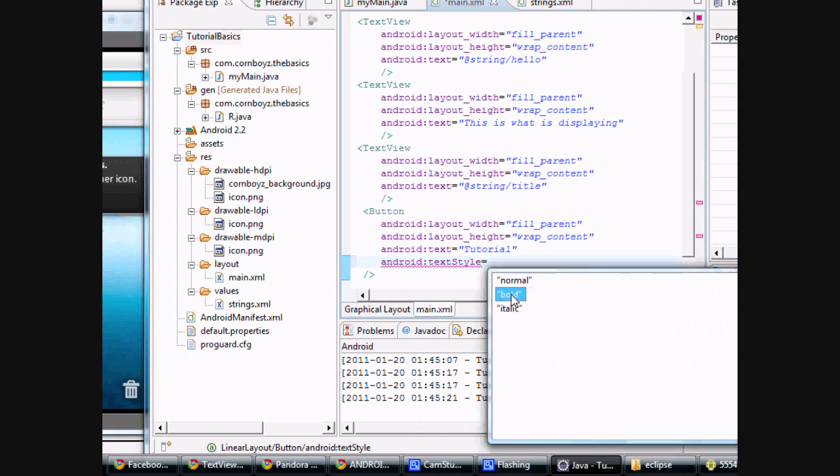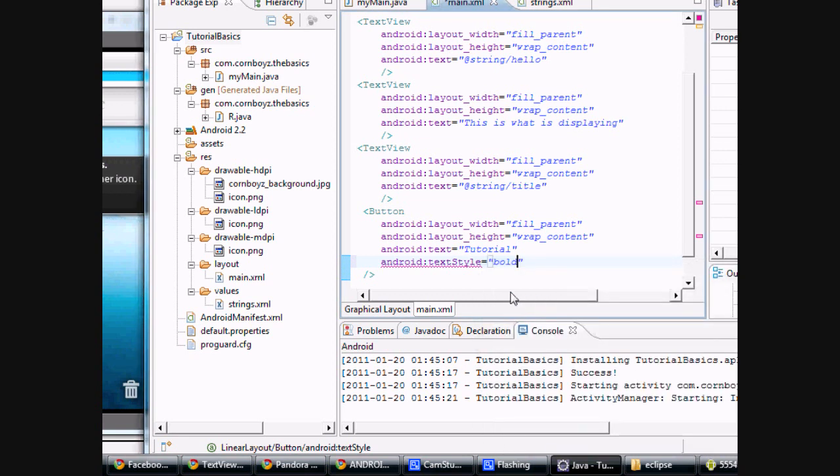So really, you don't have to remember too much when you're programming XML on Eclipse because it kind of has it for you, which is pretty nice. We're going to hit bold.